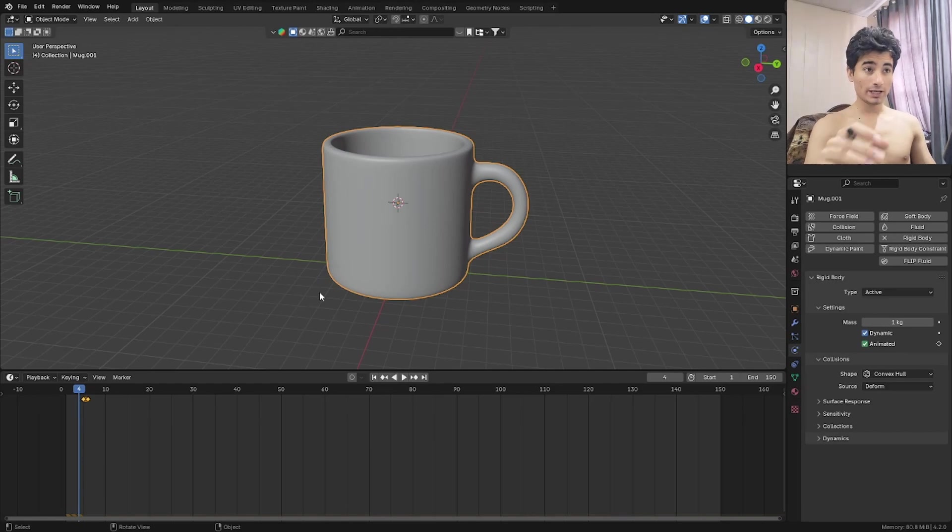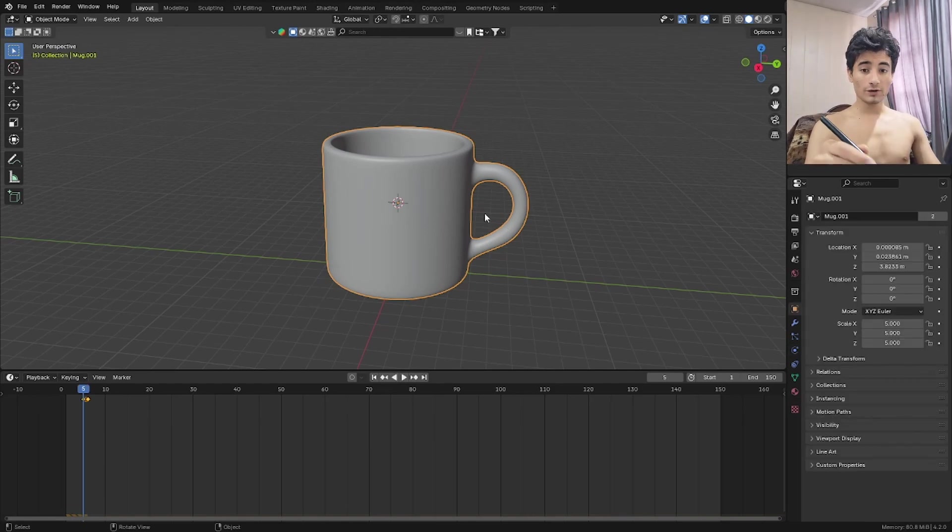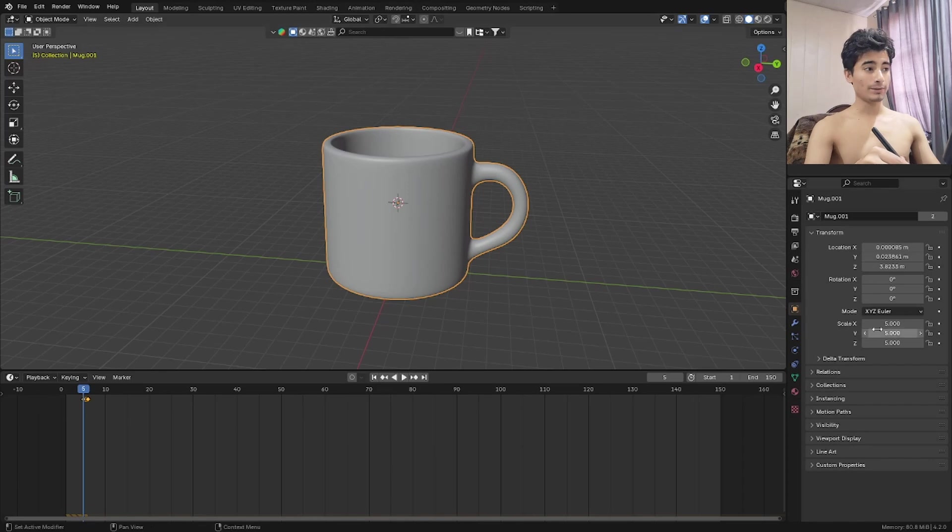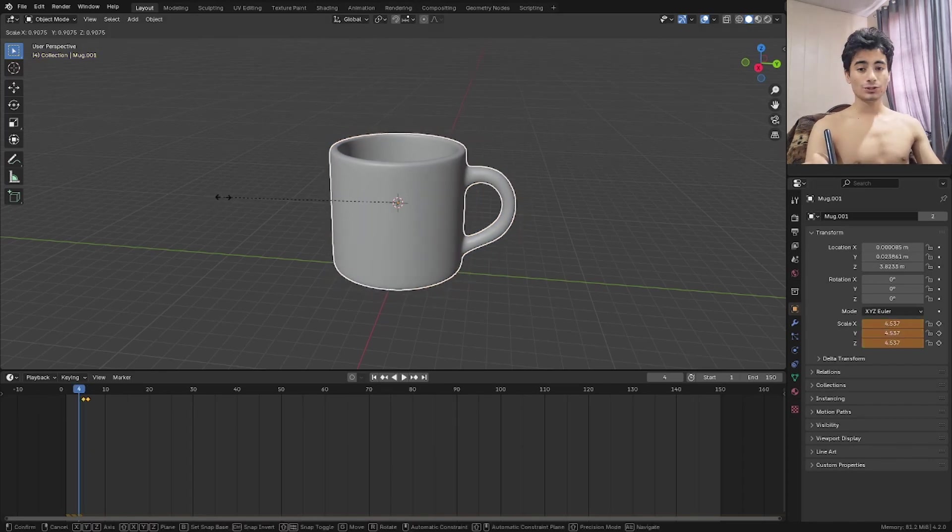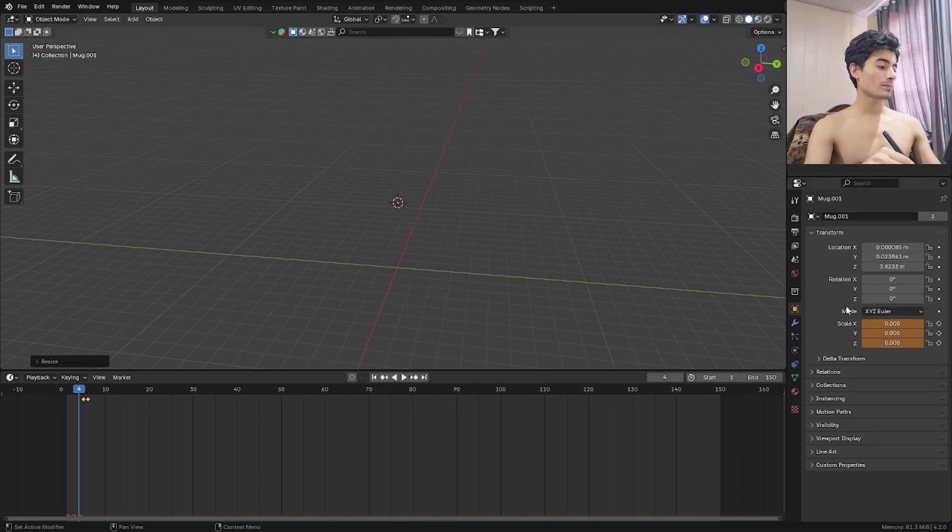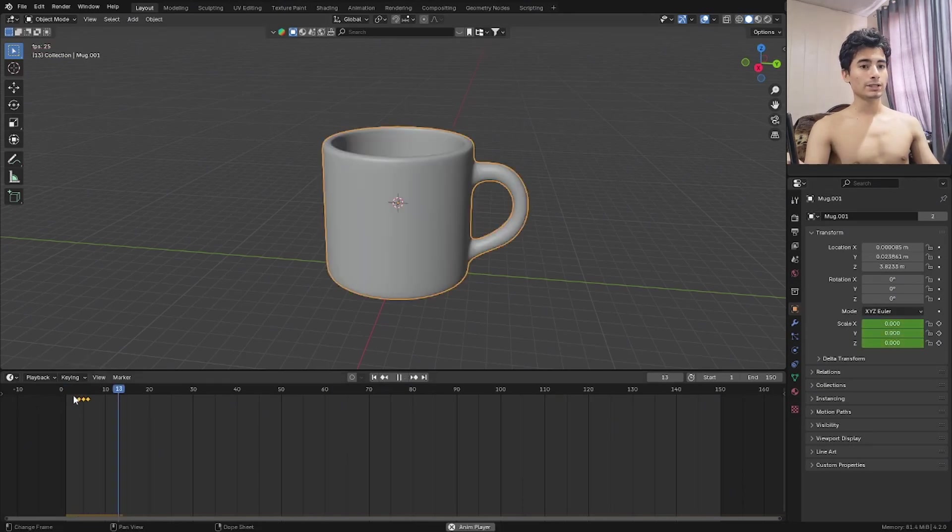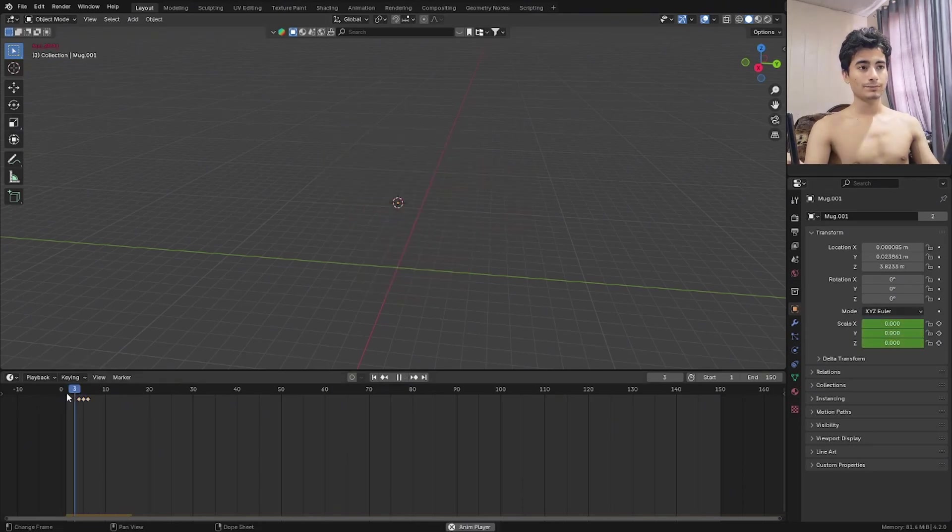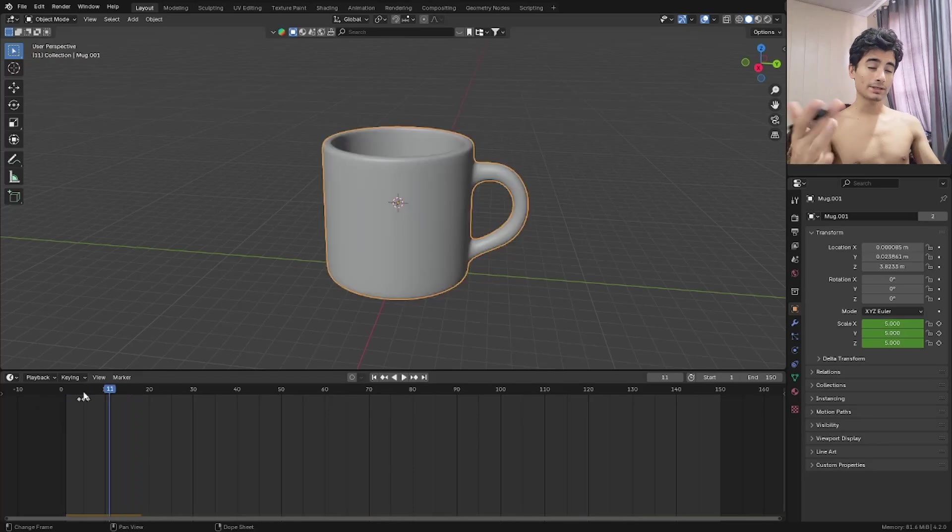On frame 4 and 5, we're going to animate the scale from 0 to 1. On frame 5, insert a scale keyframe. And then on frame 4, scale it down to 0. And now insert that again. So this is how it's going to appear. Let's go animate it.